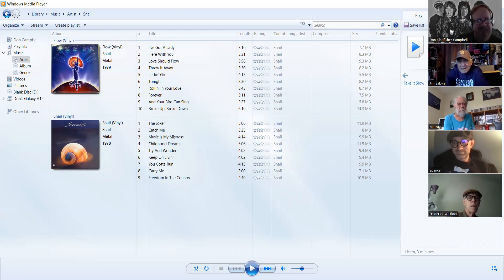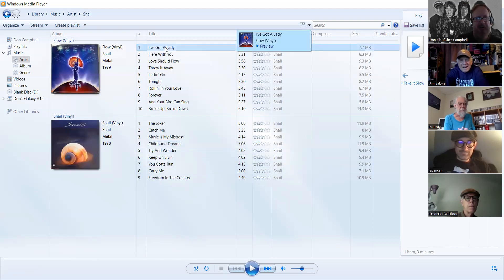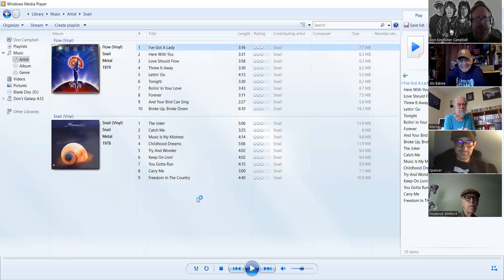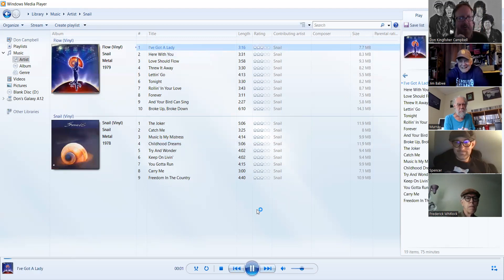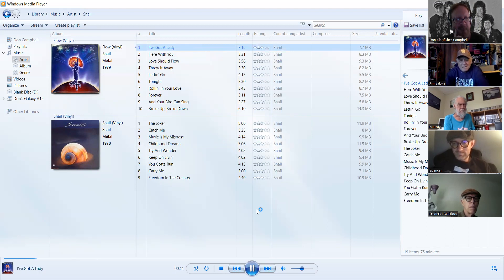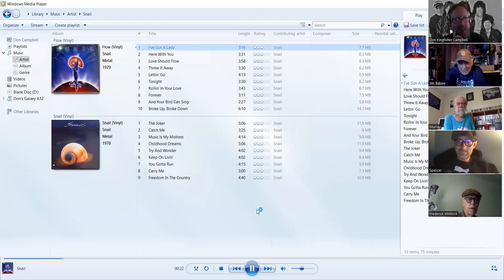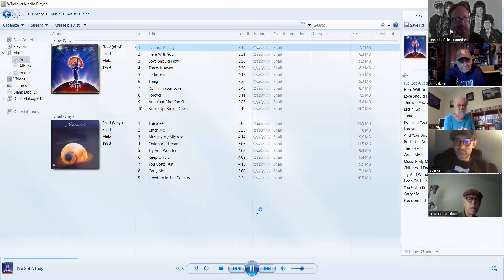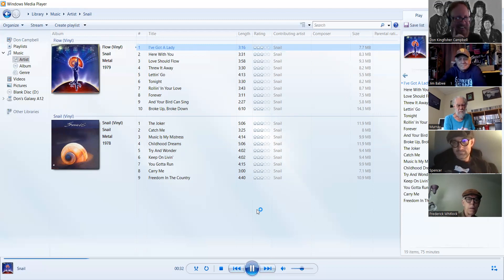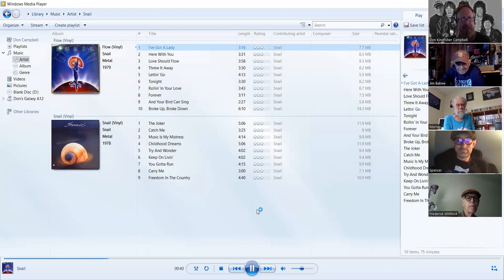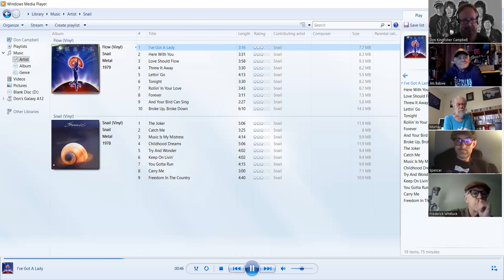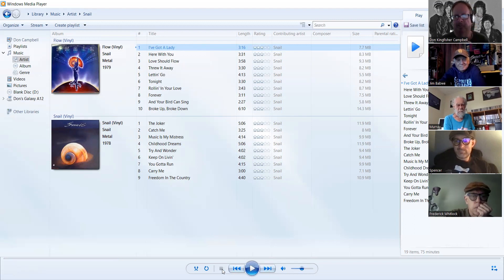Let me put on one of their songs. Well, let's just get to 'Sexist' here. I got a lady, let's see what he has to say. [Music playing: Snail - I Got A Lady]